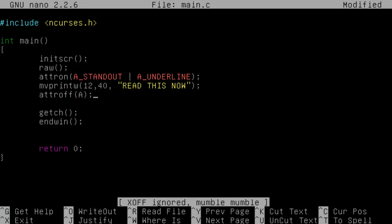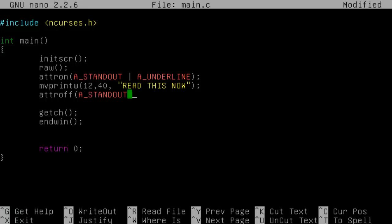I think you do this. You just switch off the particular one you want to switch off. So A_STANDOUT, A_UNDERLINE. I've been watching too many Western films. So that should switch off the attron if I recall correctly. Because why this would be implemented this way is because maybe you want to switch off the underline and keep standout. But we don't in this case, so we just switch off both. And this will just display this.